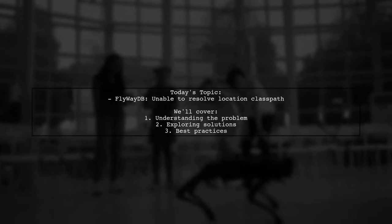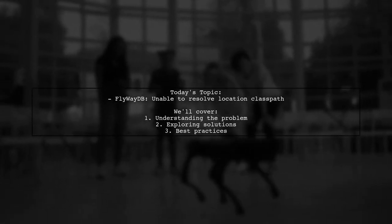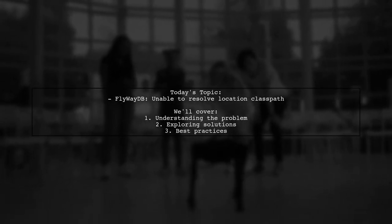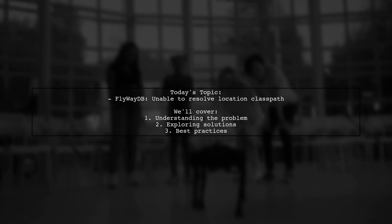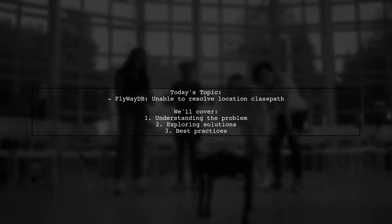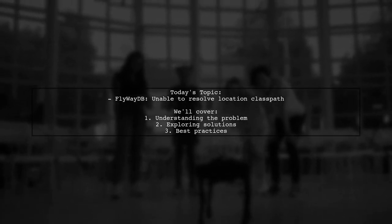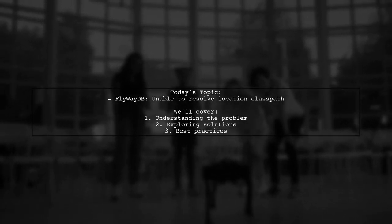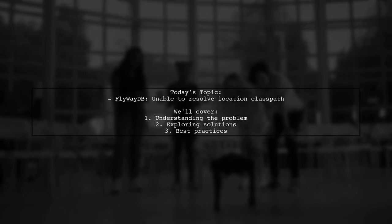Welcome to our Tech Explainer video. Today, we're tackling a common issue that many developers encounter when working with Flyway.